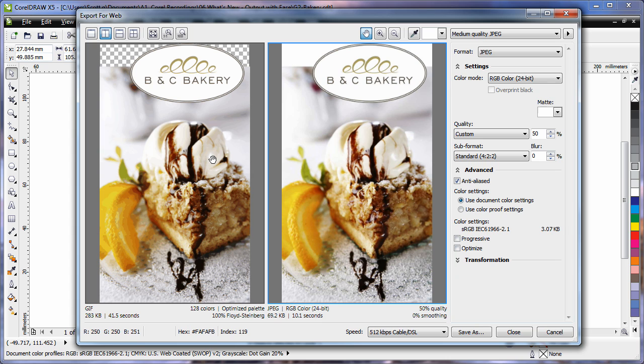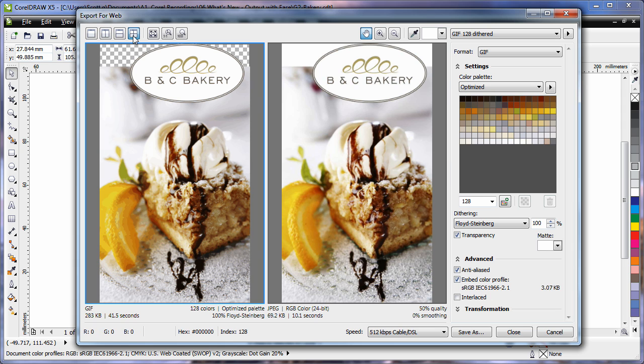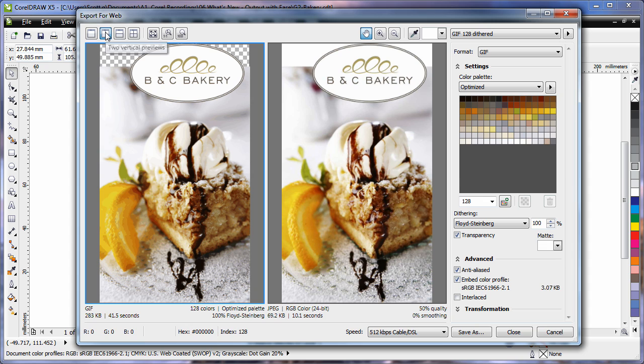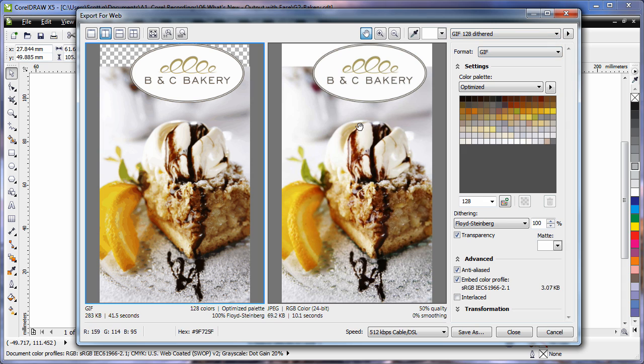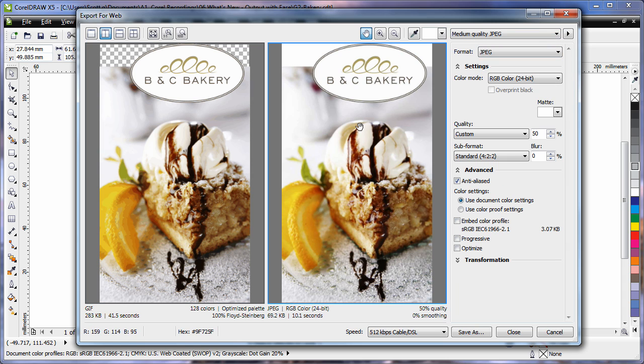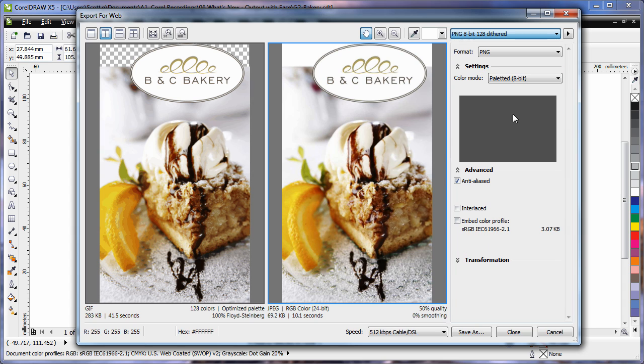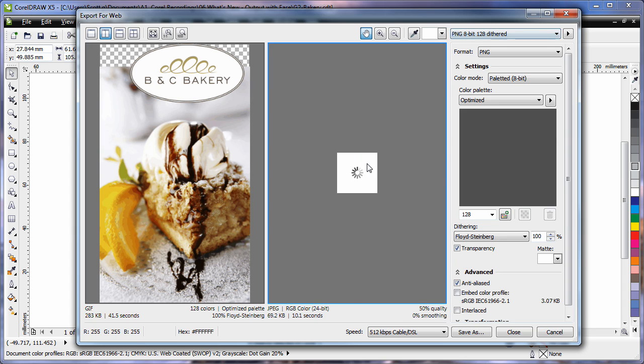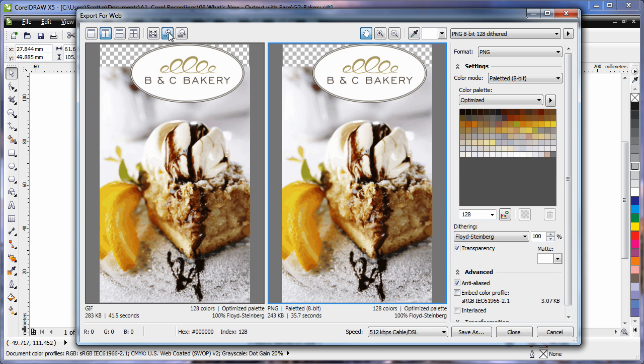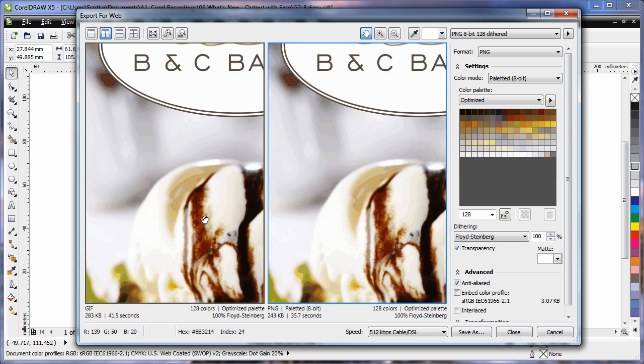Additionally we have two real time preview panes, in fact I can expand that to four if I needed to. Select your pane, right here I have a GIF 128 dithered selected and on the right I'm going to compare that with a similar type of file, a PNG 8-bit 128 dithered. Of course you'll want to zoom in.